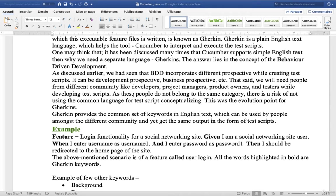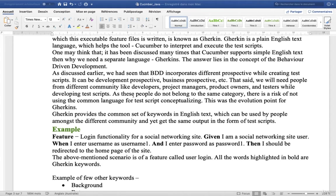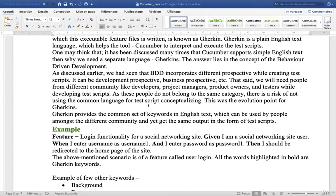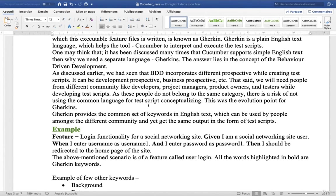That said, we will need people from different communities like developers, project managers, product owners and testers while developing test scripts. As these people do not belong to the same category, there is a risk of not using the common language for test script conceptualizing. This was the evolution point for Gherkin.